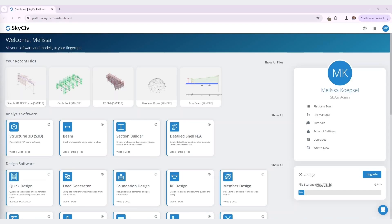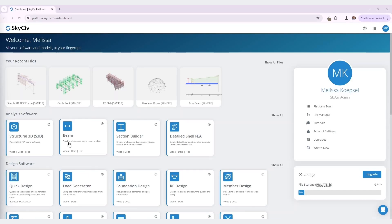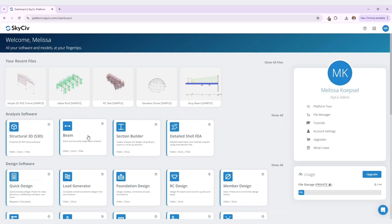Hello everyone! Welcome to another SkySiv tutorial. Today we're going to be looking at the SkySiv Beam module and I'll be walking you through how to model, analyze, and design a steel beam. Later on I'll show you how to open up this model in Structural 3D. Let's get started.